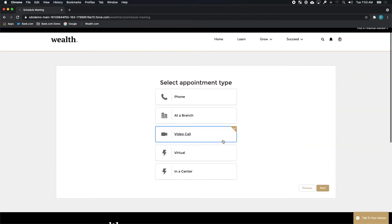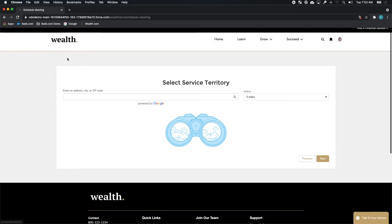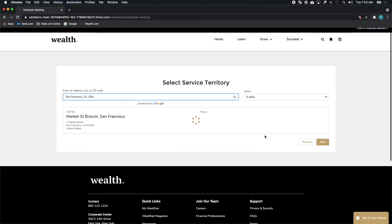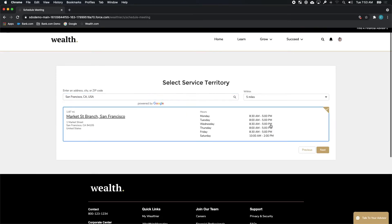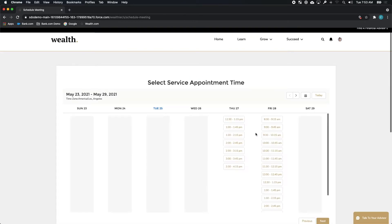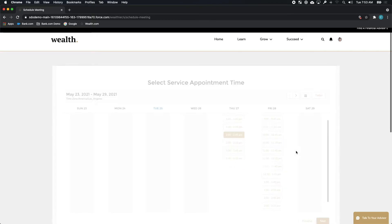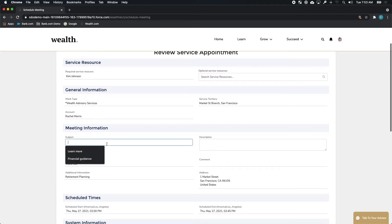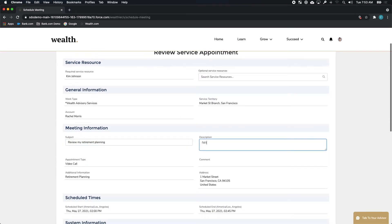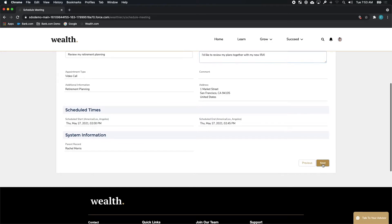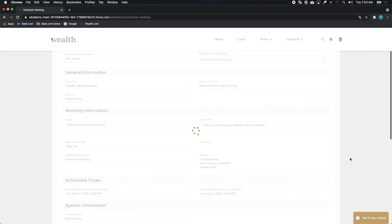Thankfully, Wealth.com's portal is able to take her through a seamless process to help her find the right time to meet with her advisor. This information is pulled right from Kim's calendar so that Rachel has the ability to ensure she can get that information and the hard work of coordinating everything is done for Kim. Rachel can provide a little bit more information about her goals in the meeting and then she can go ahead and book the meeting.